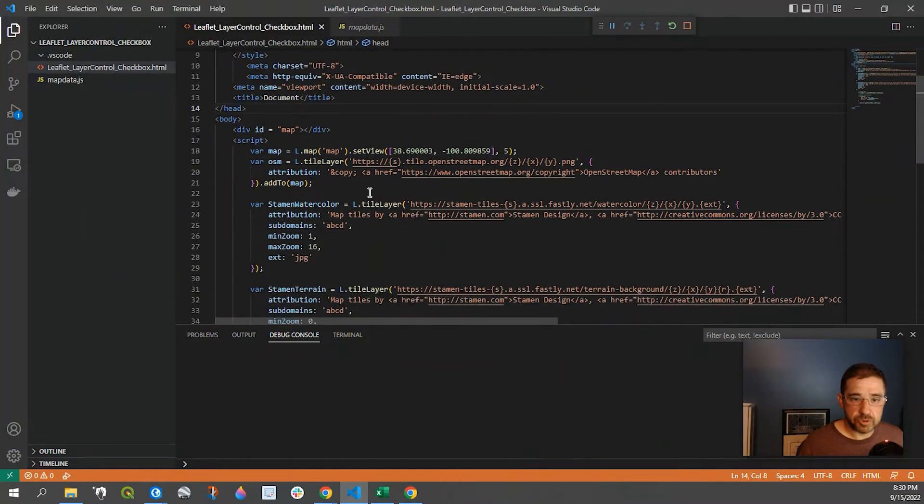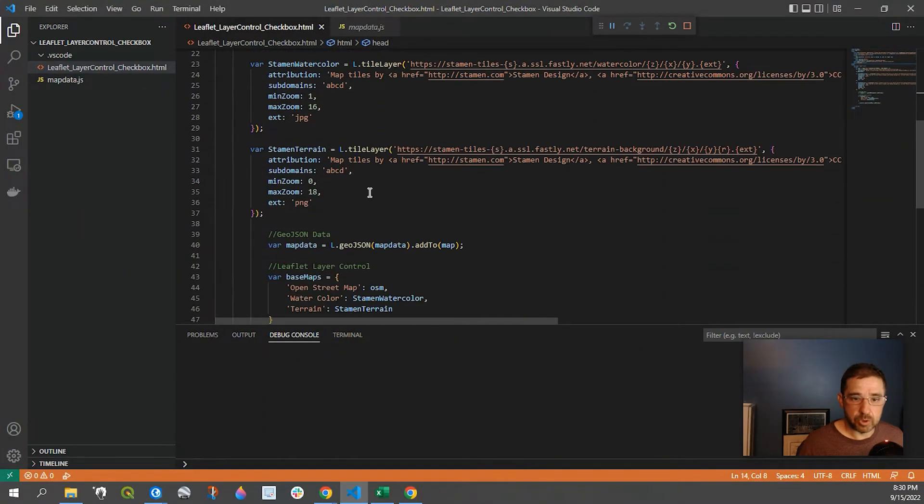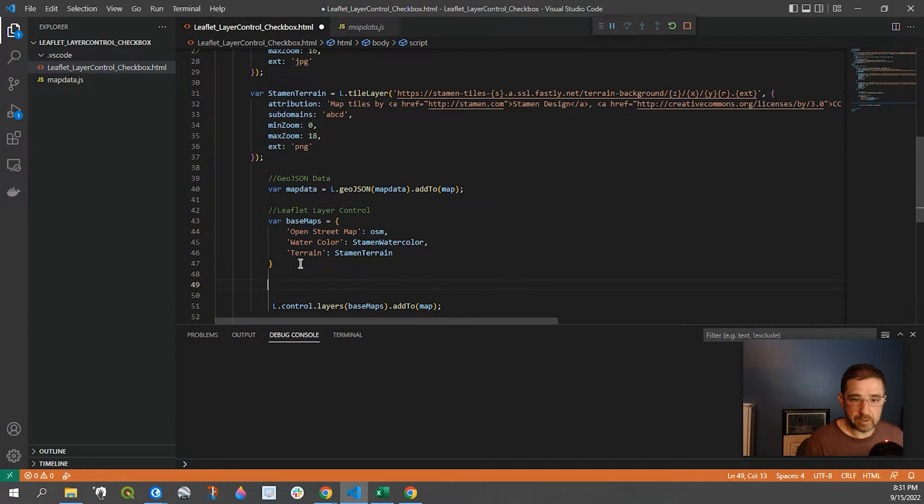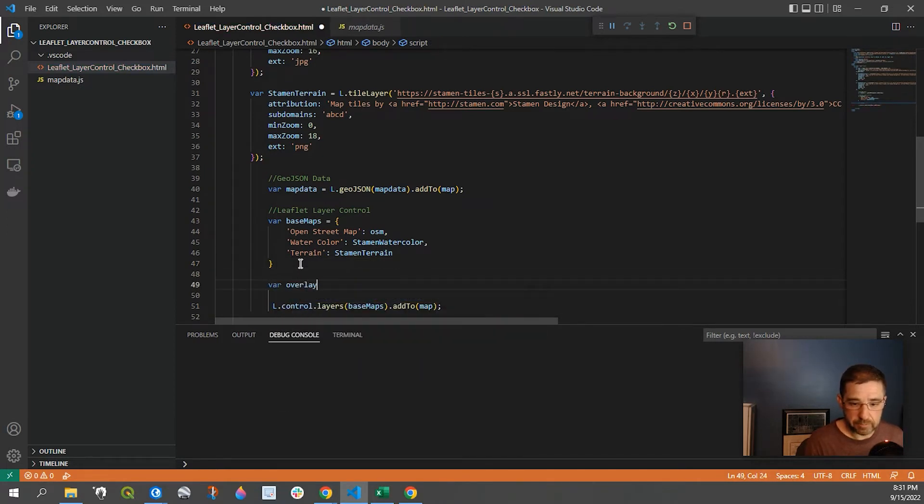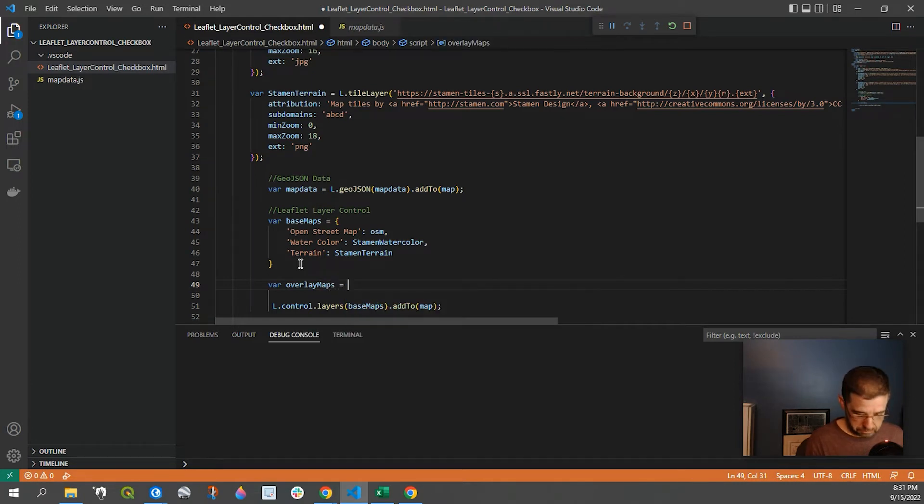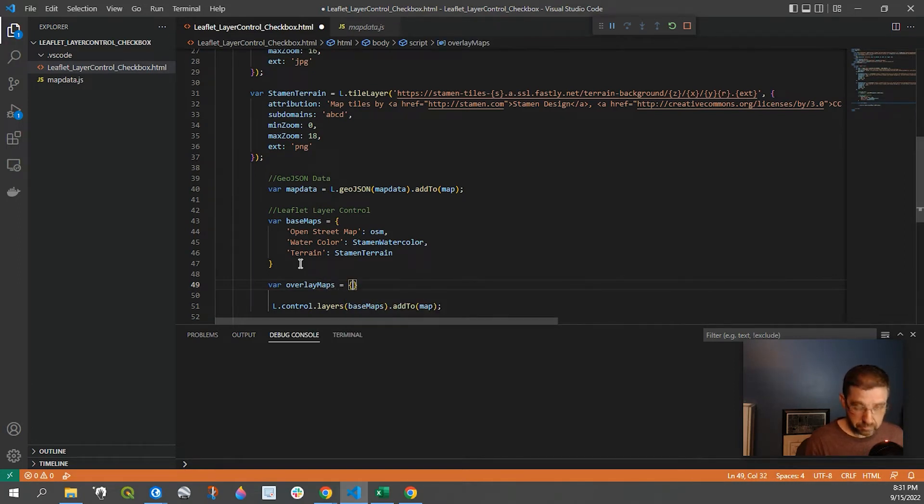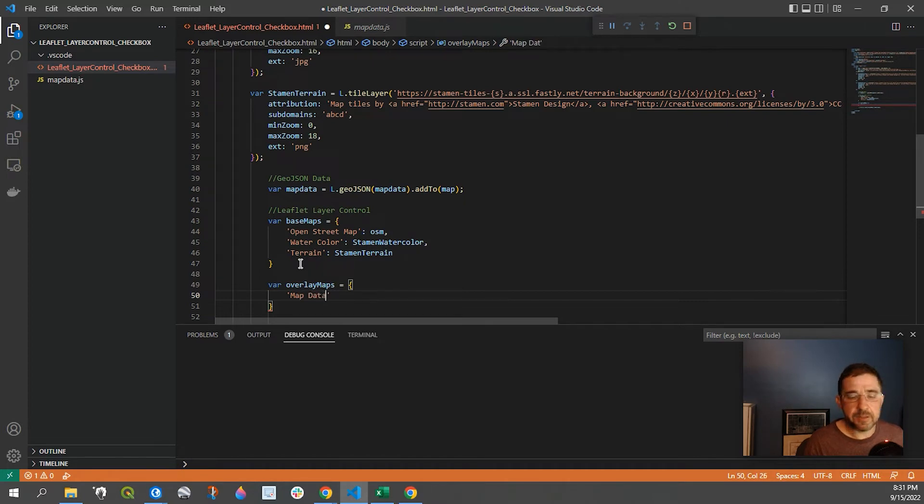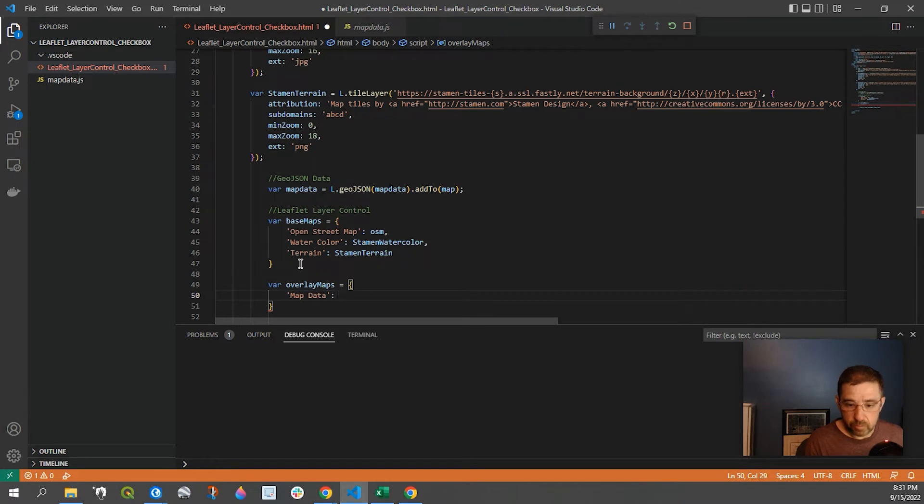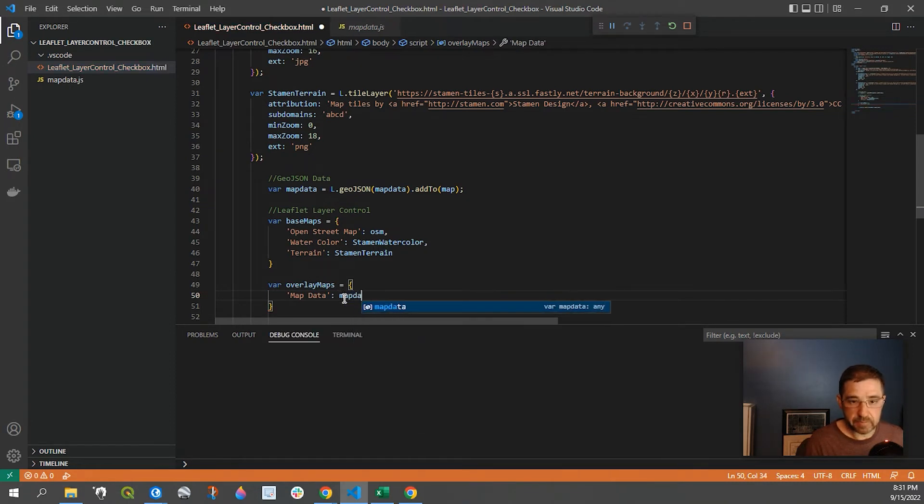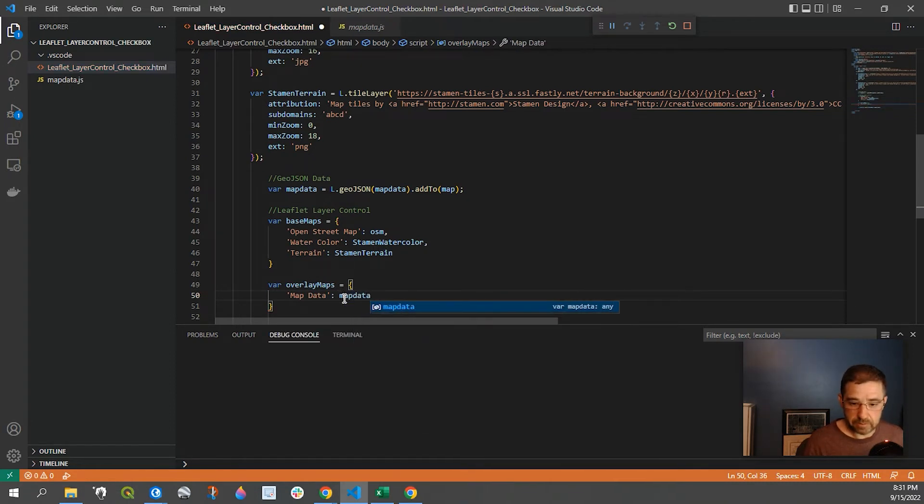So to do that, we will go down to our leaflet layer control, and we're going to add another variable. So the variable will be overlay maps equals, and then we're going to call it map data. And you can call this anything you want, anything that makes the most sense within these parentheses here. And then the actual file name, mine's called map data, so I'm going to say map data.